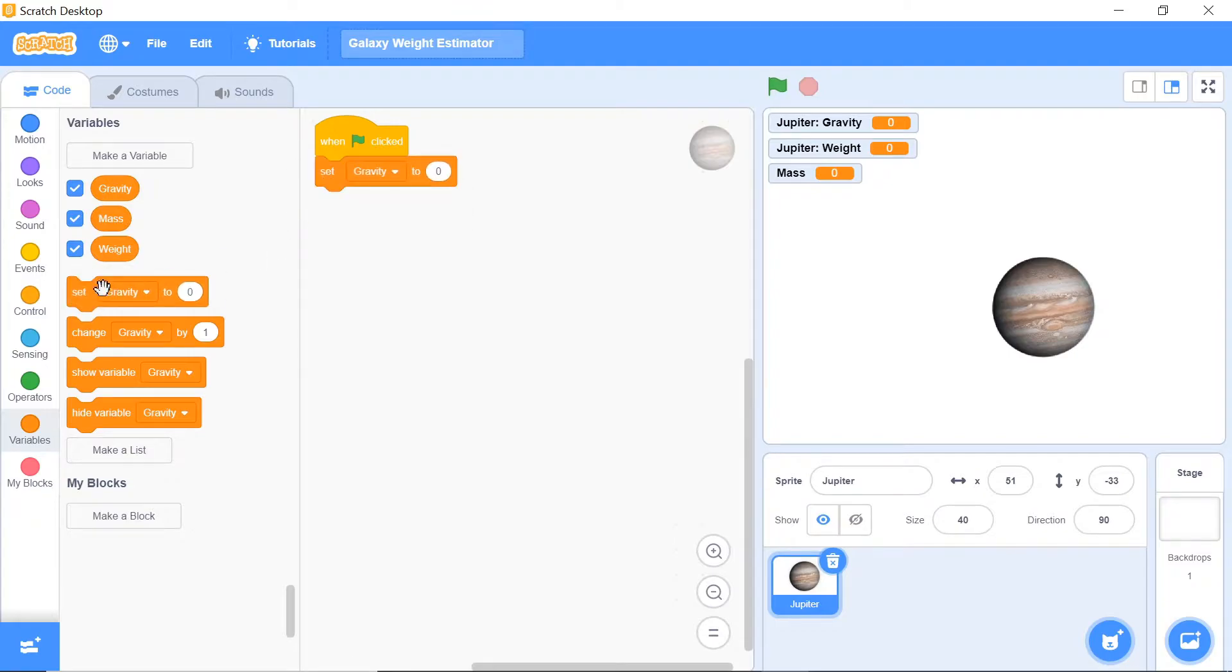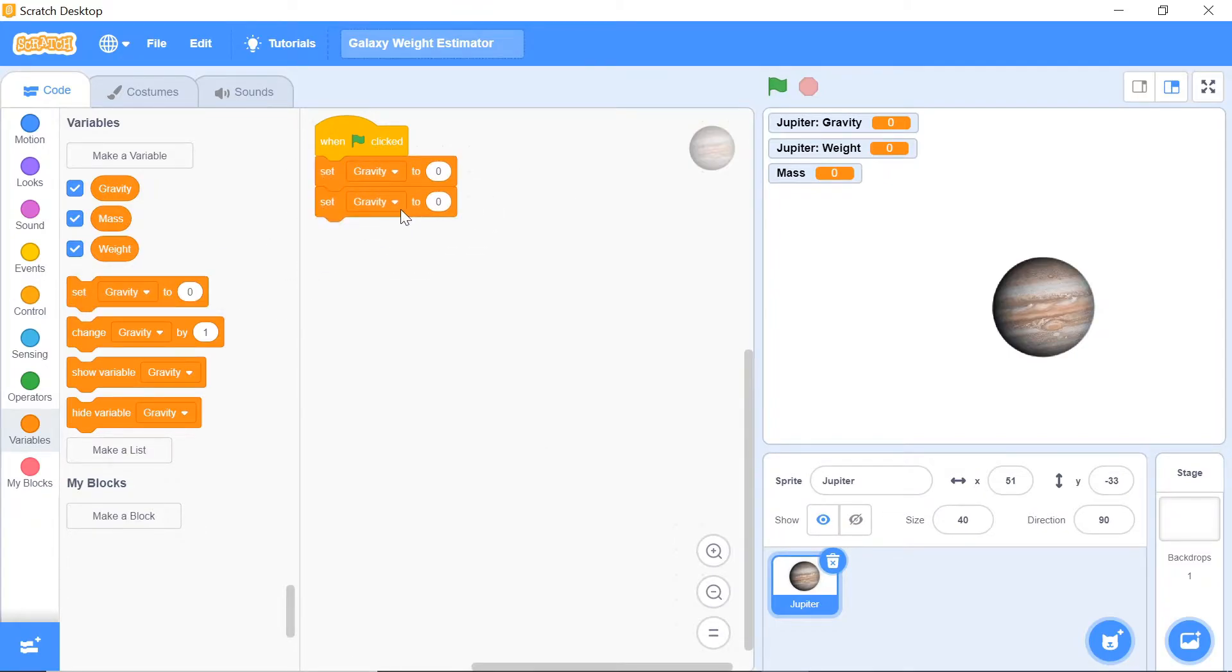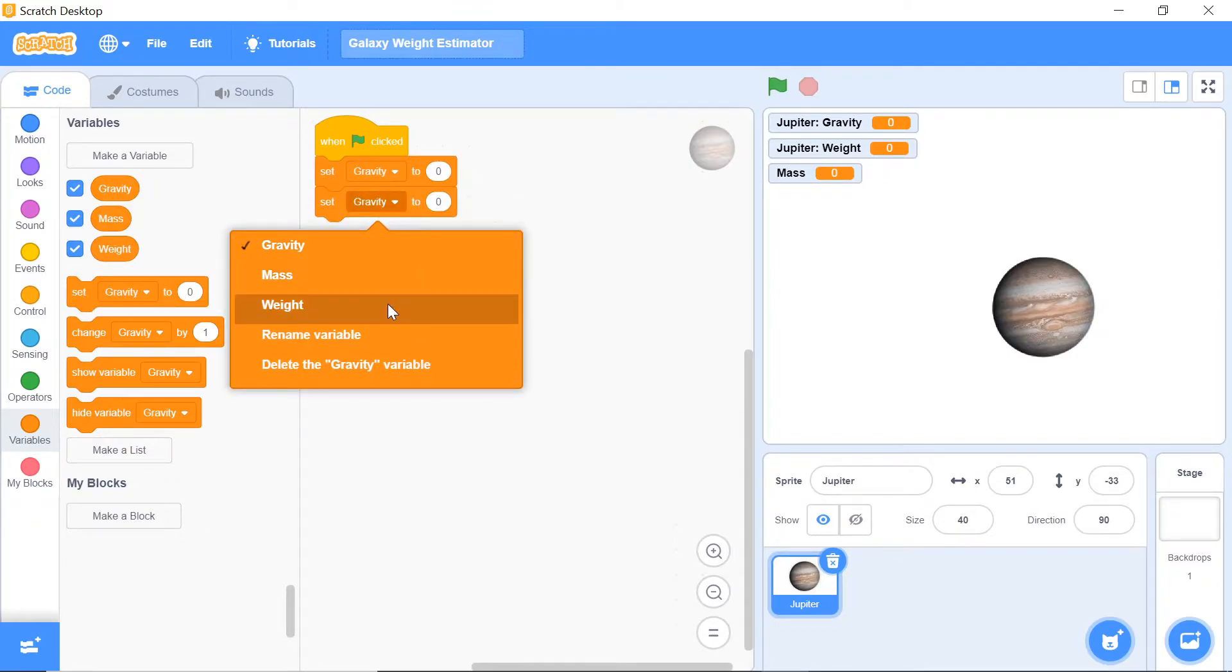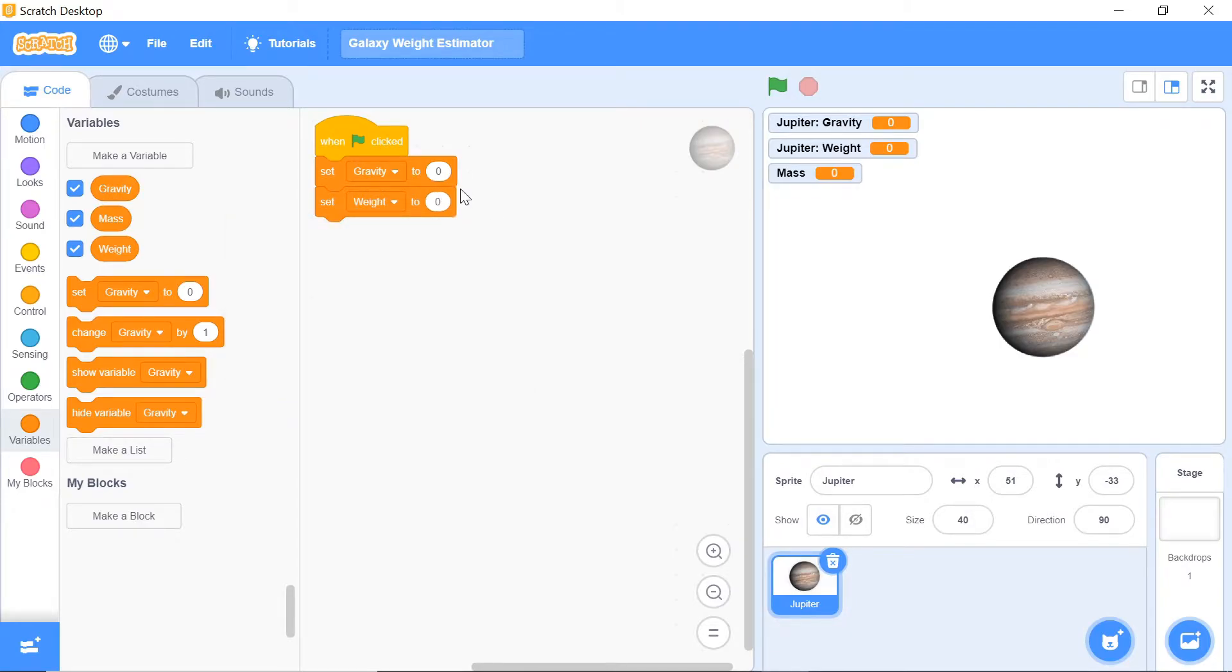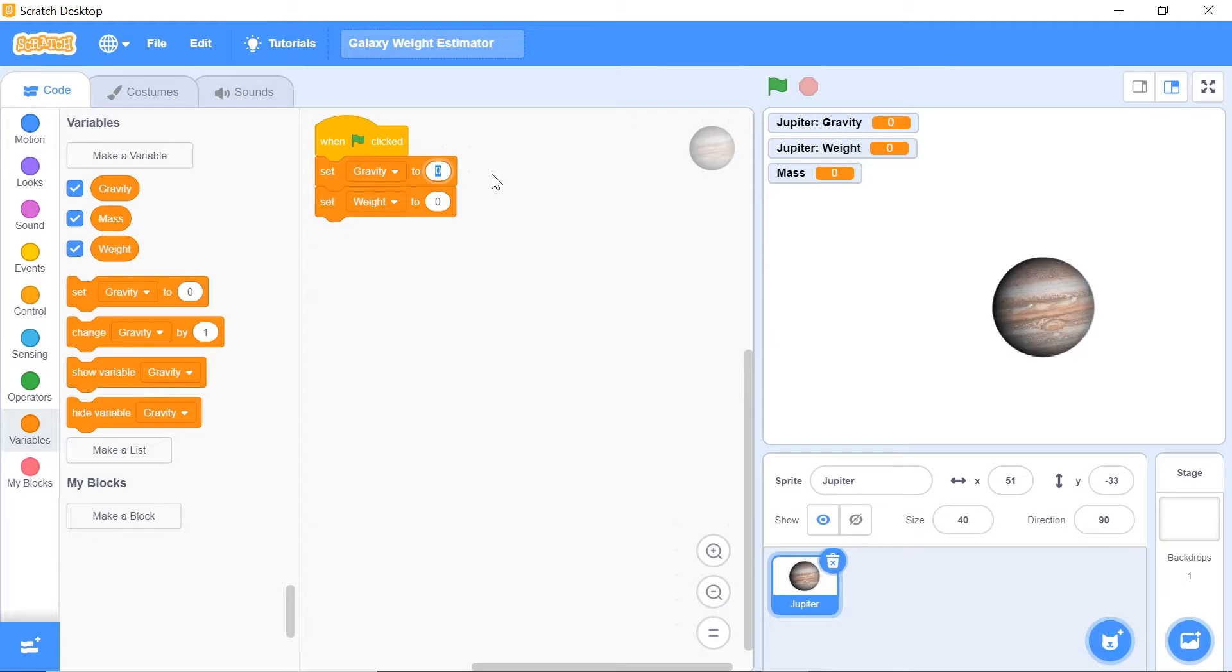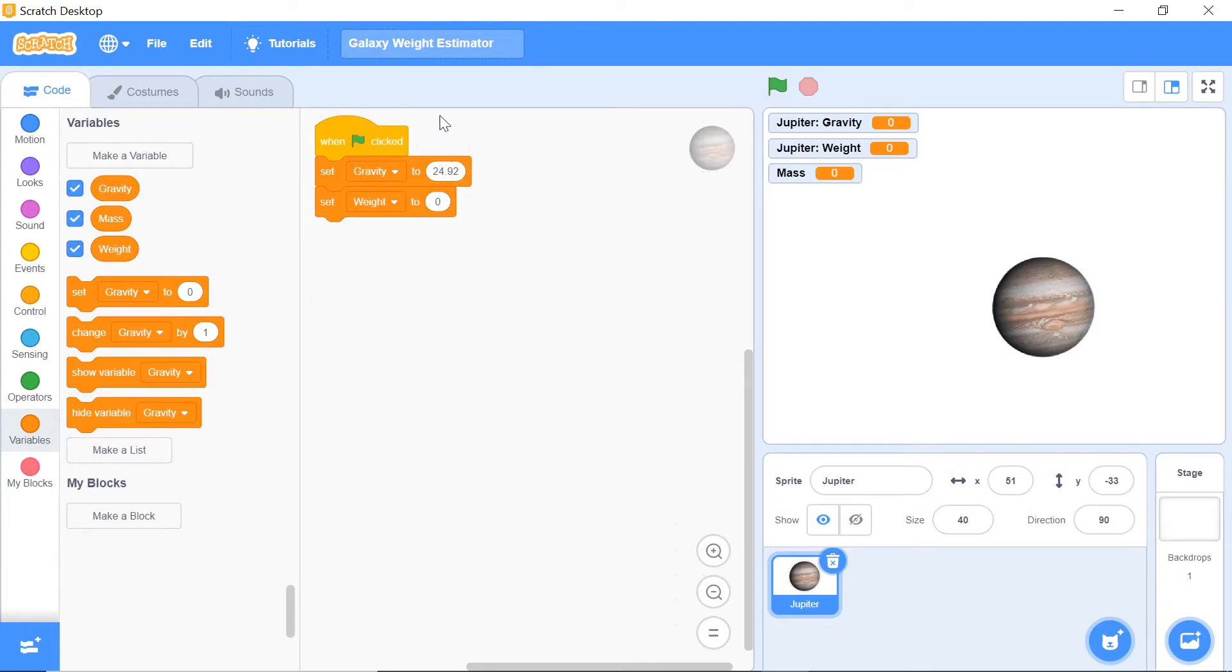Now let's do the two initializations for gravity and for weight. We want to set the weight to be equal to zero initially, as that's how we want the program to start out. But for the gravity, we want to set it to be the gravity of Jupiter, which is about 25, or to be more precise, 24.92 meters per second squared. So that's the acceleration due to gravity. That's it for our initializations.